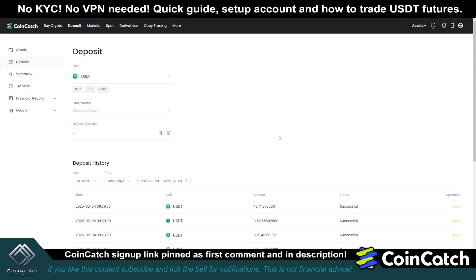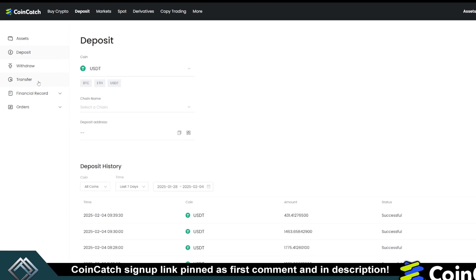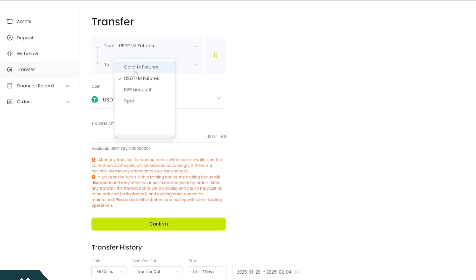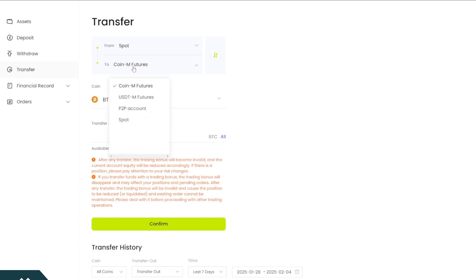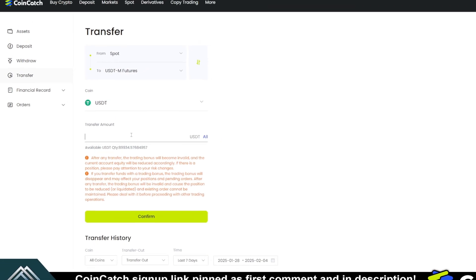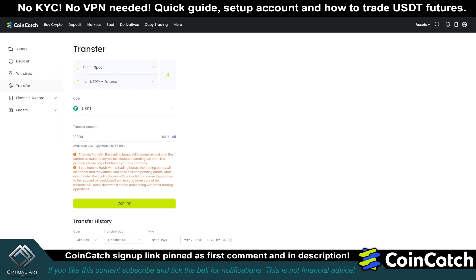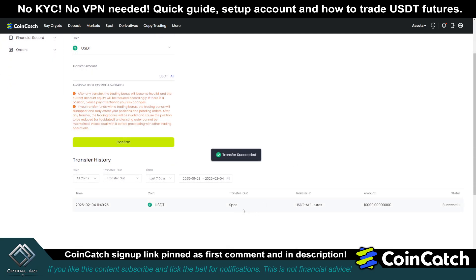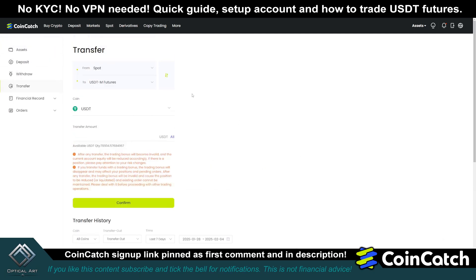If you want to withdraw funds, you'll need to have those funds in your spot account to withdraw to another exchange. To transfer to your futures account, just click on transfer. You can go from USDT and futures to spot, or vice versa. We're going to go from spot to USDT and futures. I'm going to put in $10,000 and click confirm. Now I have $10,000 in my futures account to trade with.